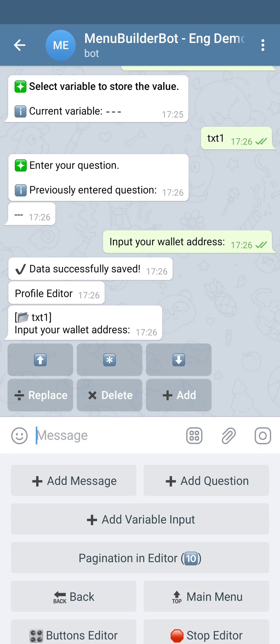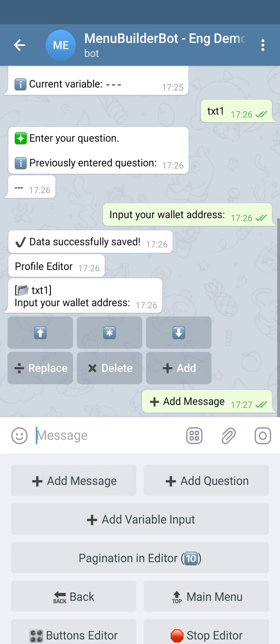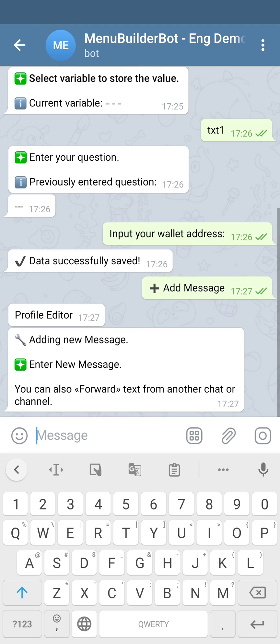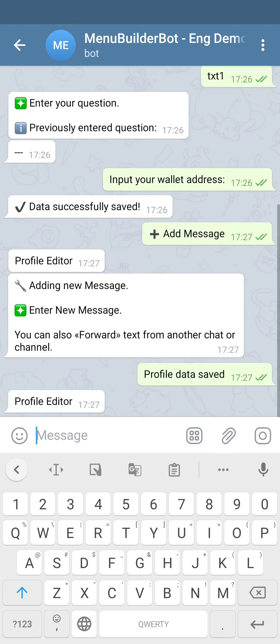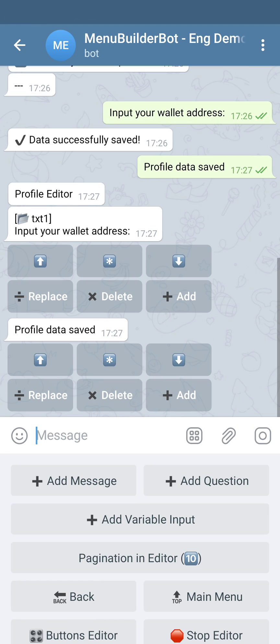The variable input is created. Let's add some information message for the user. As you can see, our form contains one variable input and one regular message.